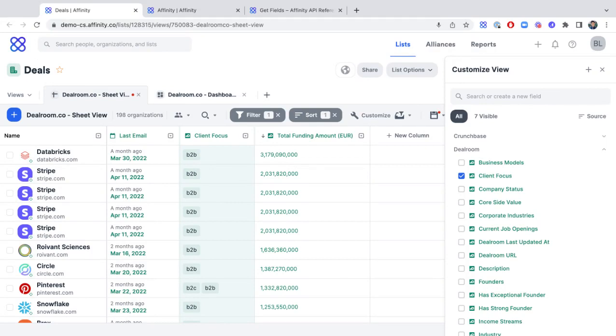With this partnership, Dealroom.co now brings even more data coverage and insights with access to over 1.7 million startups and over 2.1 million global organizations. This further enhances Affinity's ability to provide the most complete, reliable, and highest-quality data so that you can find, manage, and close more deals.